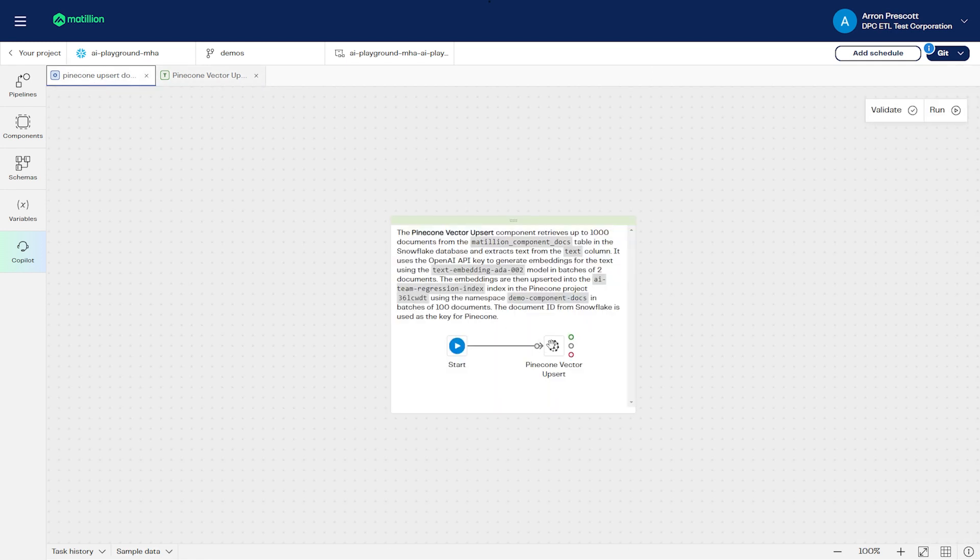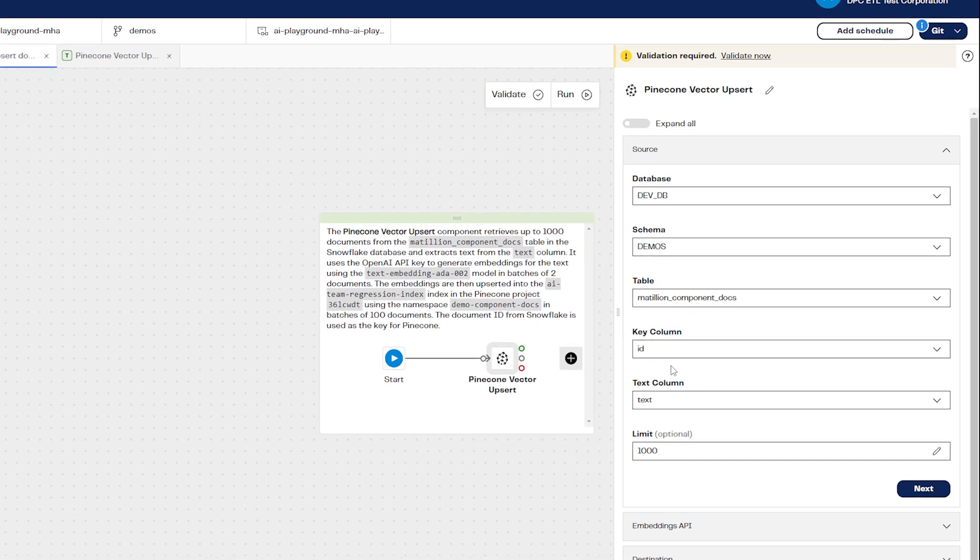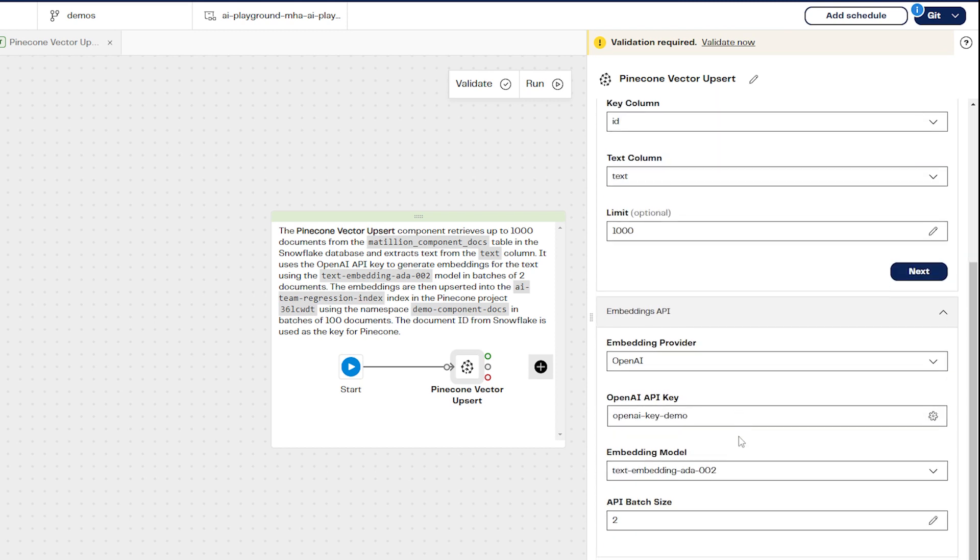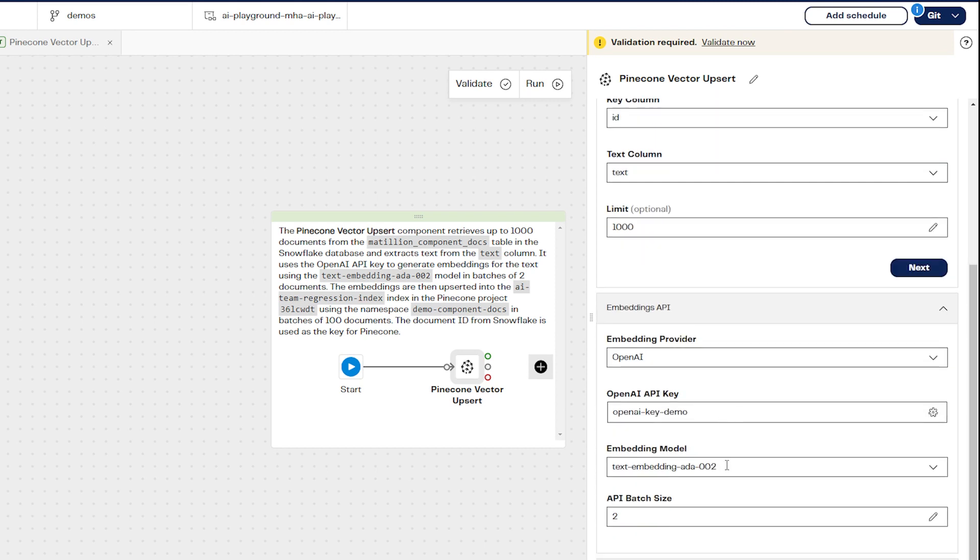So let's set this up. After adding a Pinecone Vector Upsert component to the canvas of an orchestration pipeline, open up the component properties.